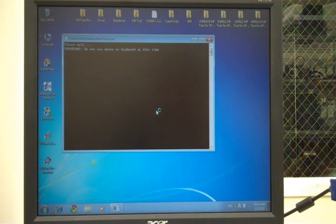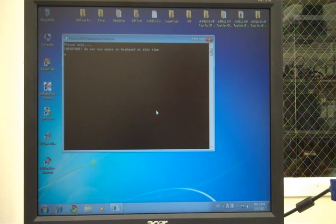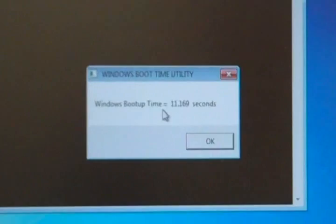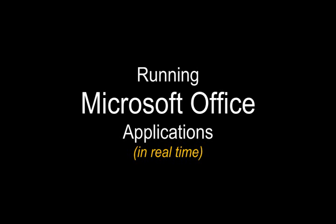I'm running a special piece of code. I actually ran it before and it told me to shut down. It's going to measure my boot time and display it exactly. Here we go. 11.169 seconds. That's an impressive boot time.